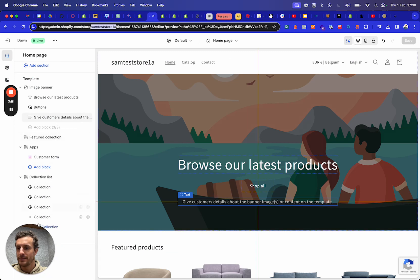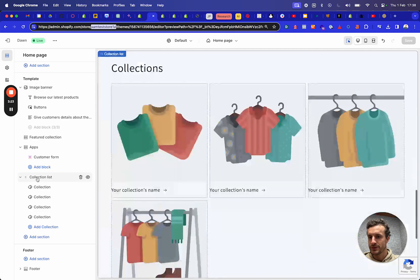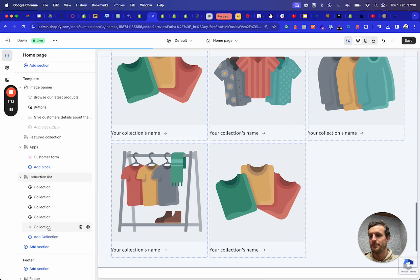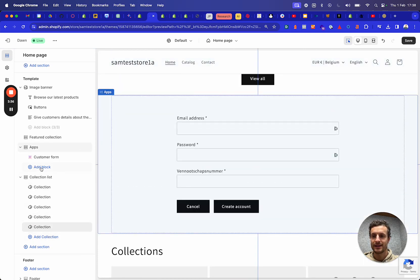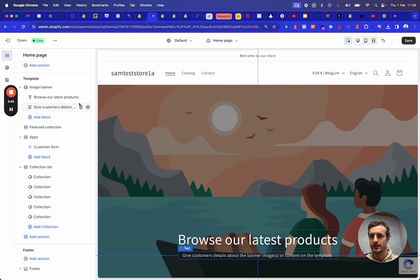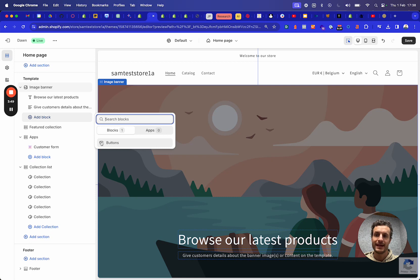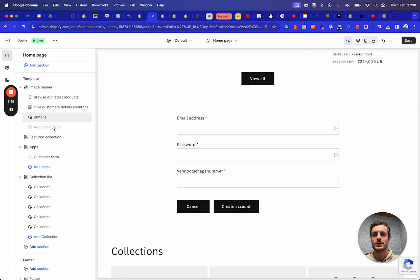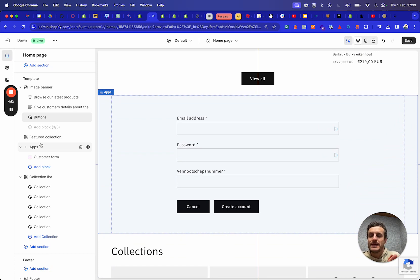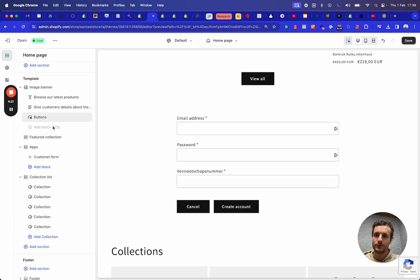So if we dive into a section here, you actually see that you have a collection list section and you see that you can add collections because this is a collection list, but I don't have any other options. If you then go to the image banner, I can delete this and add a button. But in this section, the only available additional block is a button block. And if I add this button block, I have reached the three out of three blocks that are supposed to be in this section. This is because every single time a section was created or developed, there was a fixed amount of blocks already defined for that section.